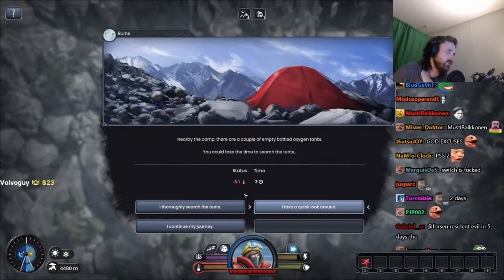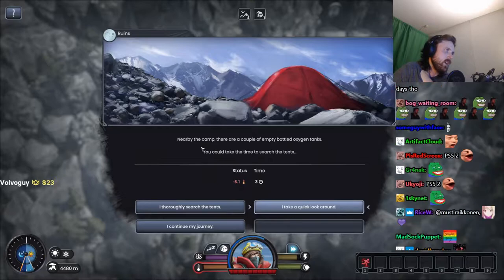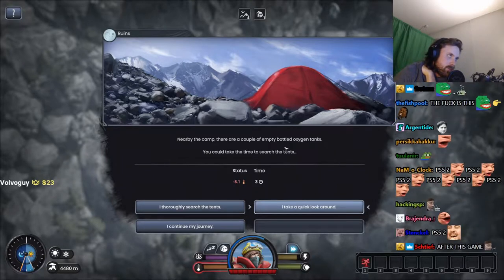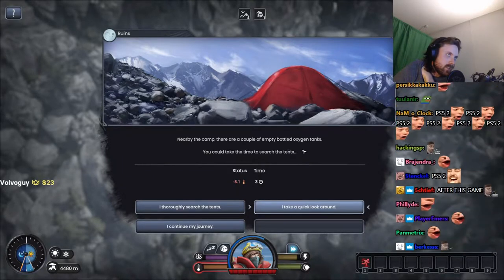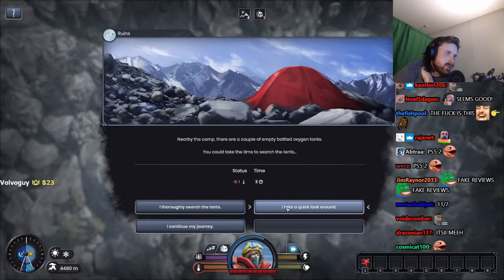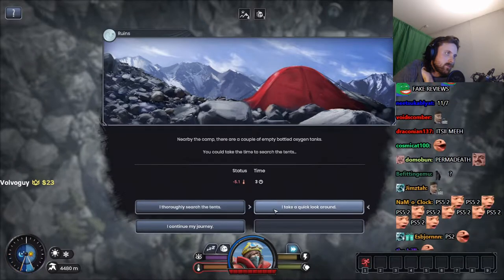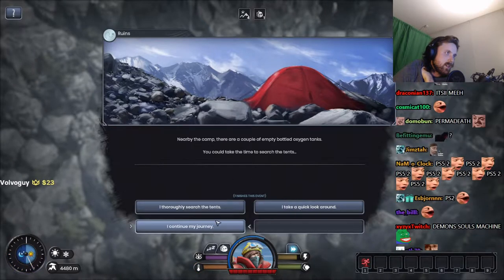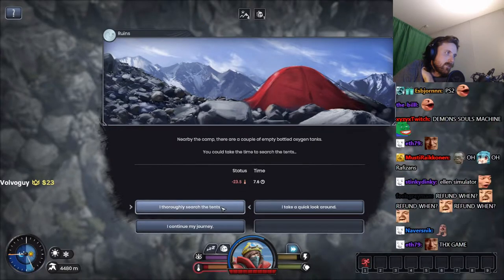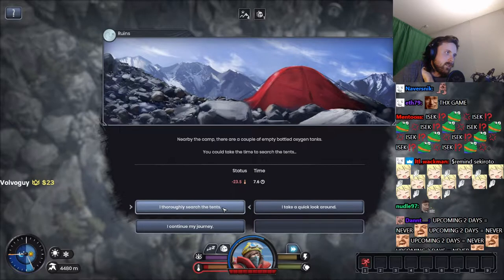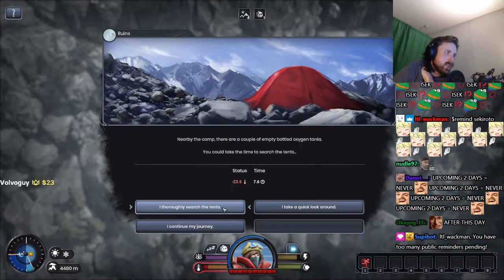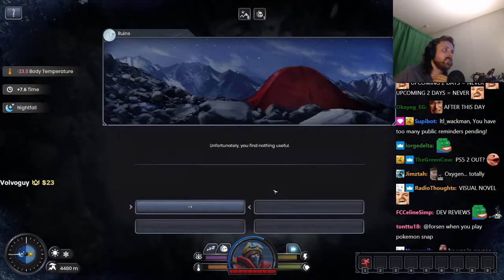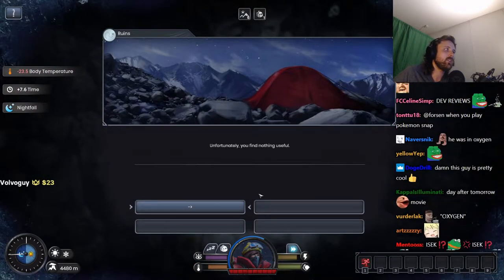Very good reviews. All right, we'll play it in the upcoming two days, tomorrow or the day after tomorrow. Nearby the camp there are a couple of empty bottled oxygen tanks. You can take the time to search the tent. All right, search the fucking tent thoroughly. You find nothing useful.